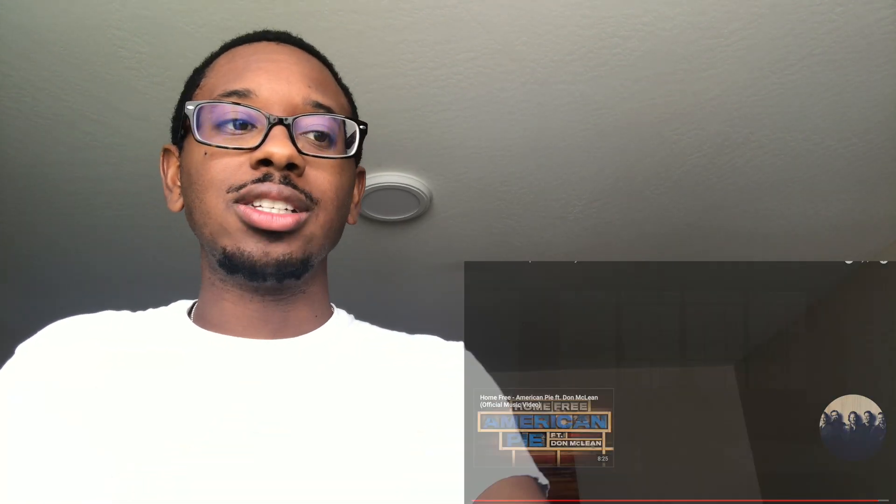He's got a beautiful voice. I've never heard of him before. He's a dope artist. Would you guys be interested in me reacting to more Jeffrey East's music?